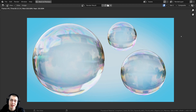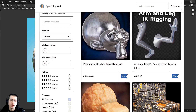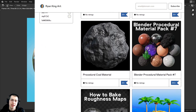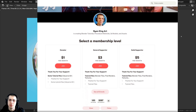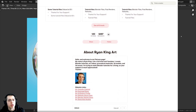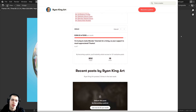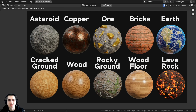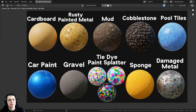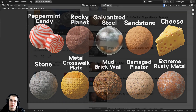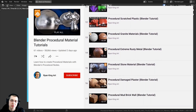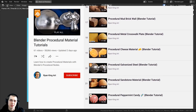That wraps it up for this tutorial. I hope you found it useful — thank you so much for watching. You can purchase the project files on my Gumroad store, and you also get access to my procedural materials by joining my Patreon page. Check out my Blender procedural material packs for more materials, and my Blender procedural material tutorial playlist on YouTube to learn how to create more. All links are in the description.